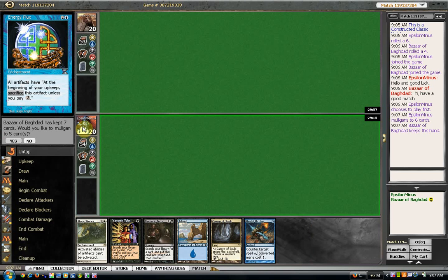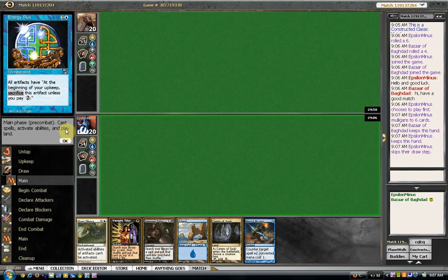Alright, that's a little bit better. I wish that cavern was a black mana source. I don't think I can go down to 5 though, so we're gonna keep this.